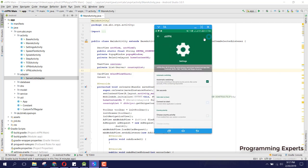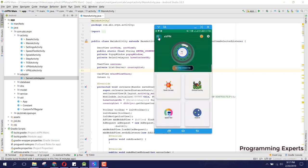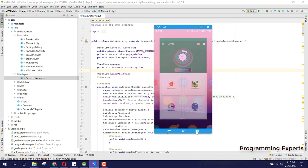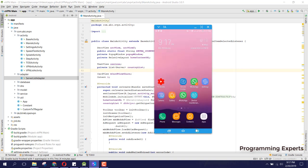That is it! If you want the source code, you can message me — I have uploaded my link in the video description. If you like the video, please like, share, and subscribe. Goodbye.